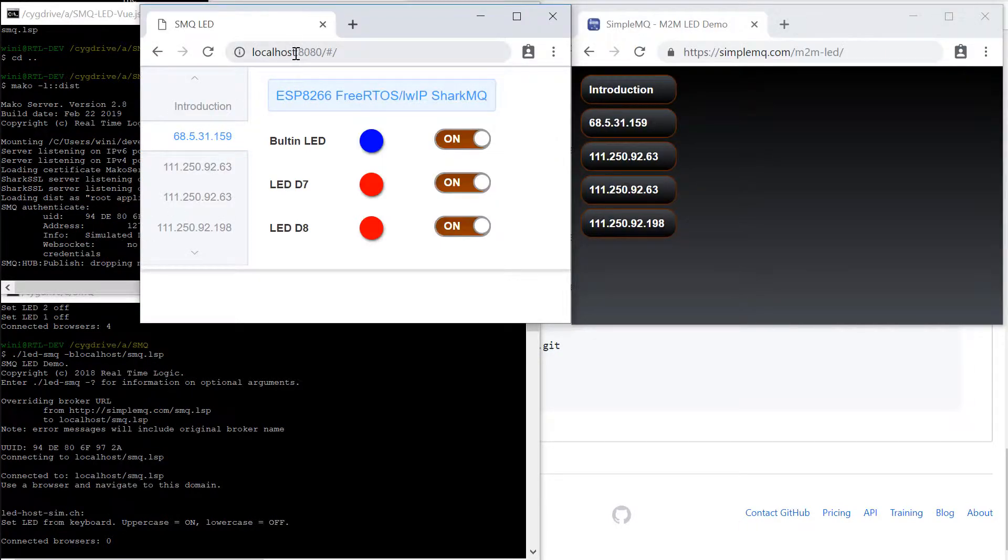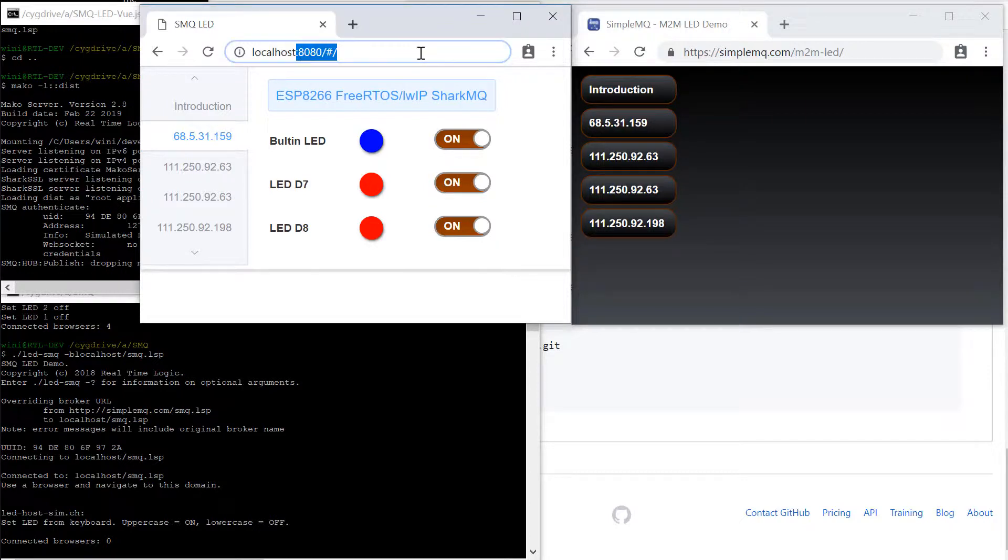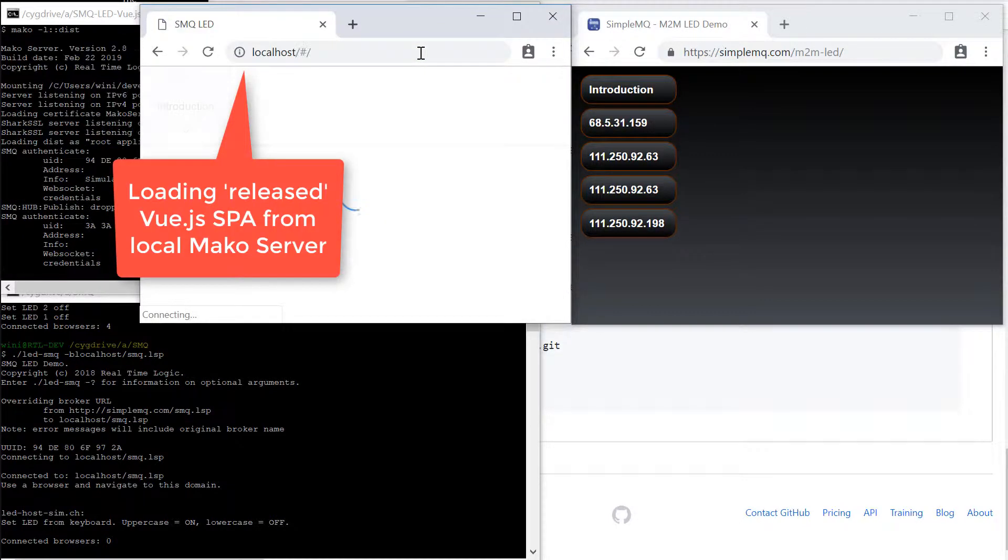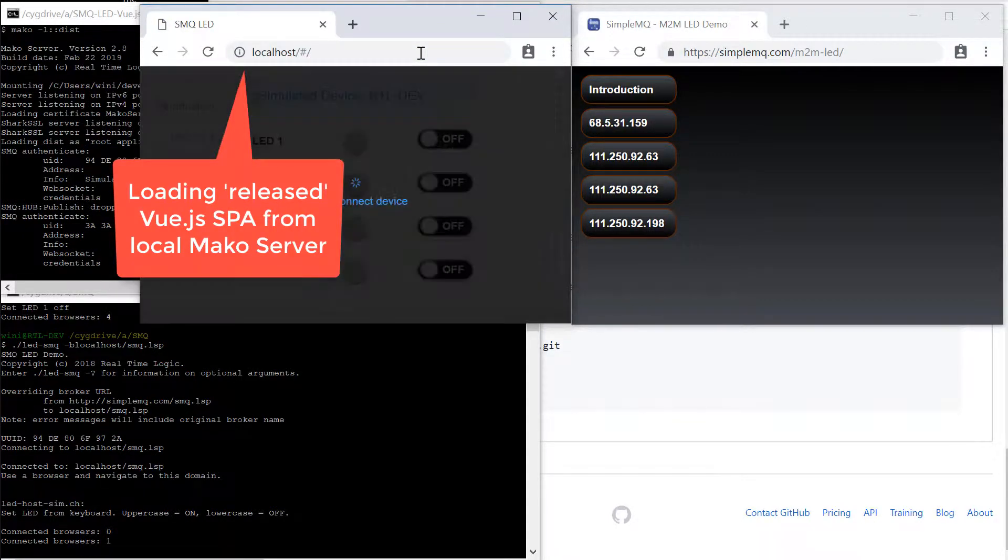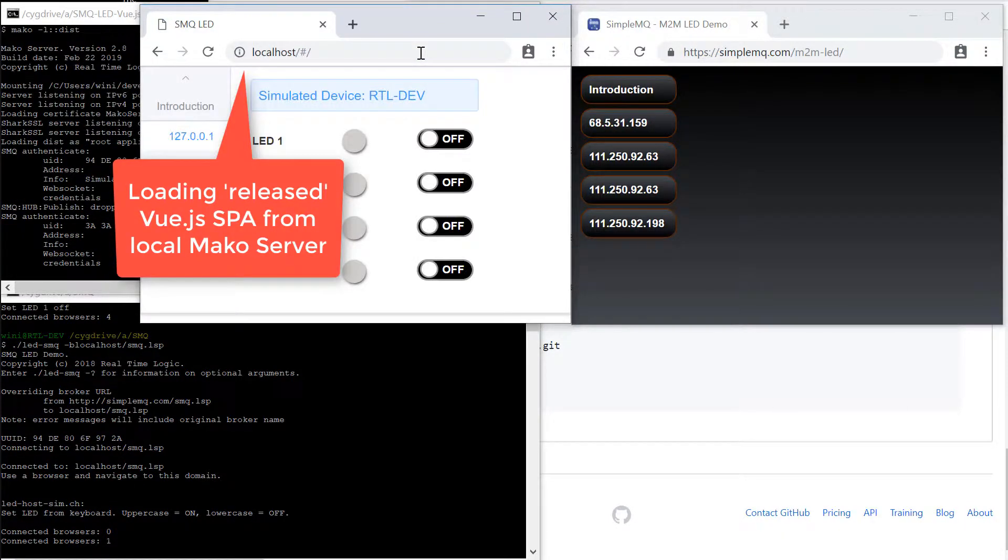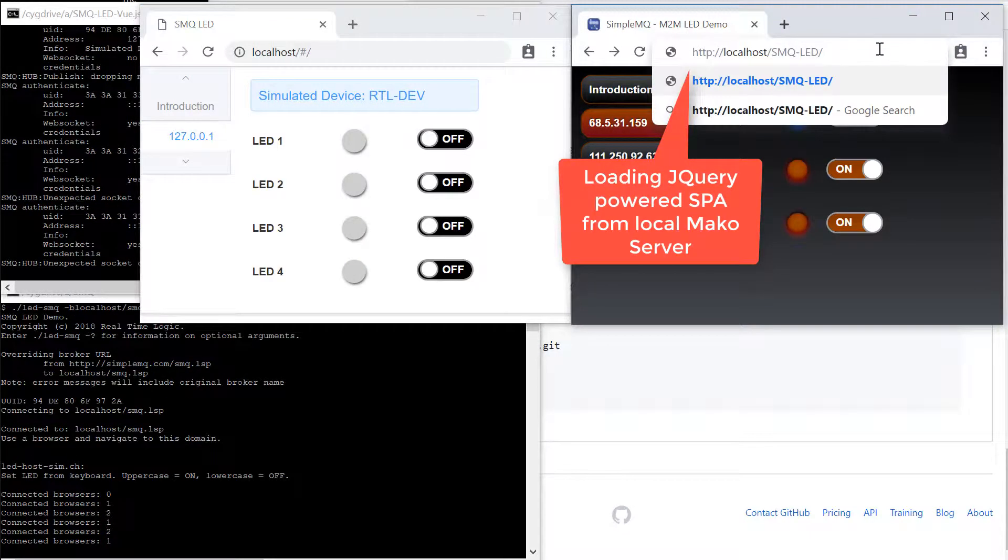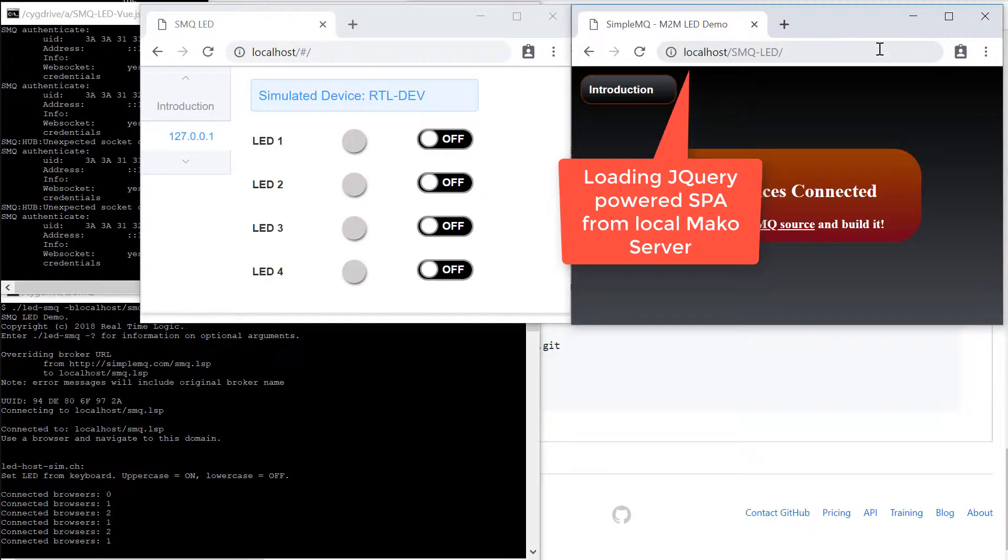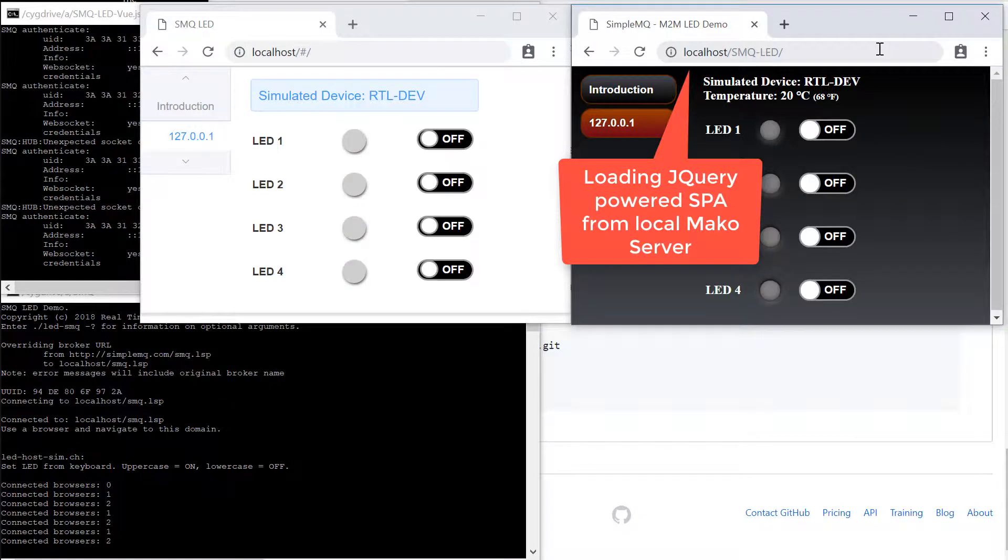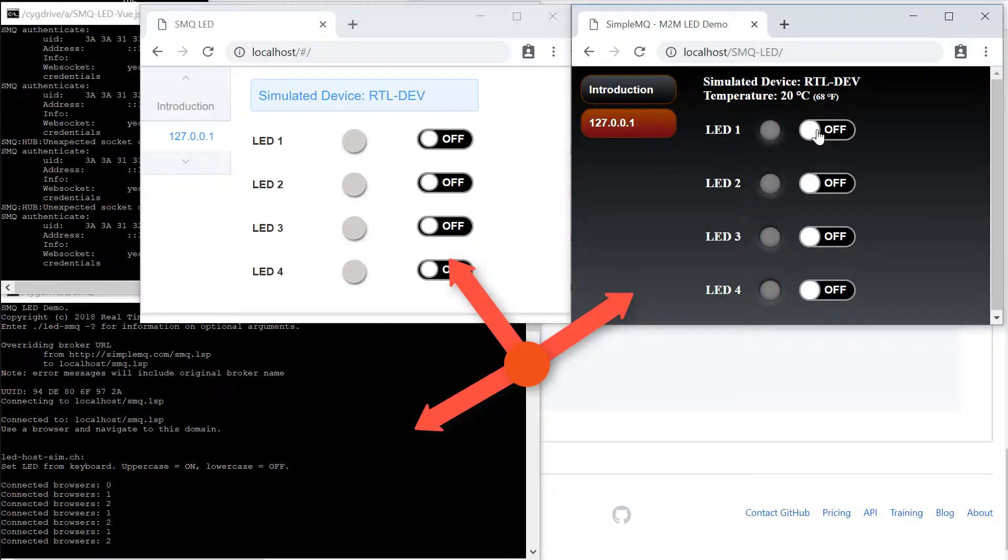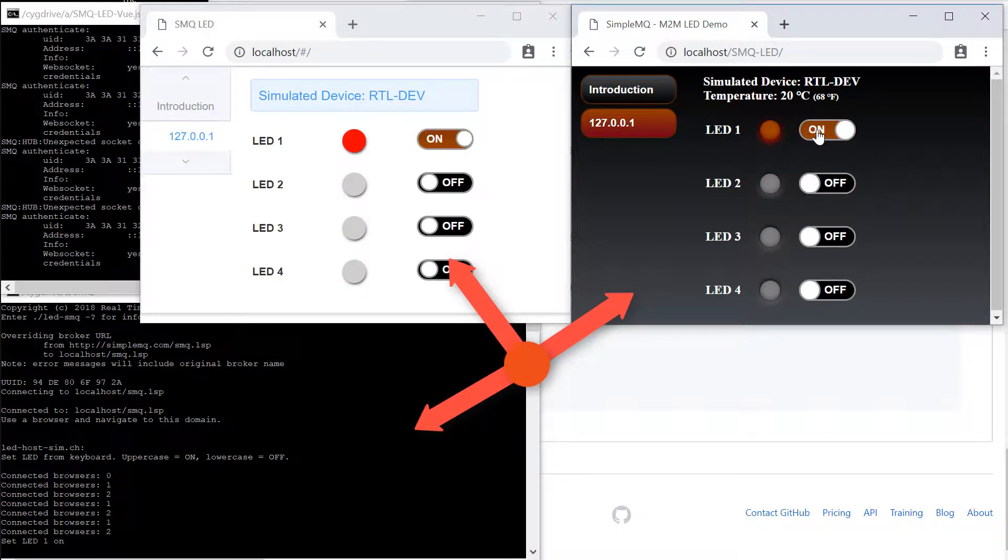We can also load the Vue.js powered LED example into the browser from the local Mako server. We also copied the original jQuery powered single page application when we copied the server-side code to the dist directory.